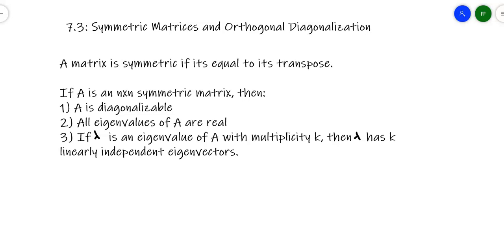In this section, we get into symmetric matrices and a process called orthogonal diagonalization. The whole basis of this is that if a matrix is symmetric, there are certain properties that follow from it that allow us to diagonalize the matrix. A reminder: a matrix is symmetric if it's equal to its own transpose. If you have an n-by-n symmetric matrix — which has to be square — then three things are true.